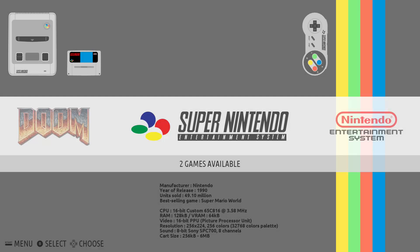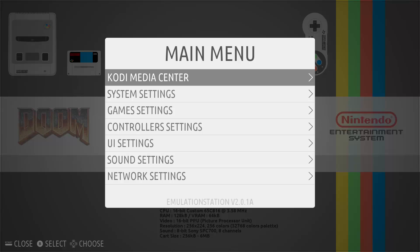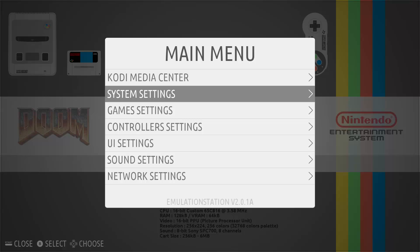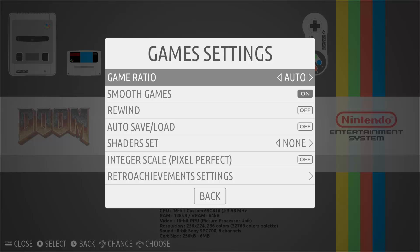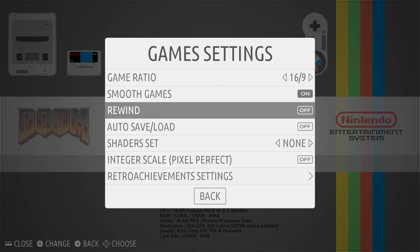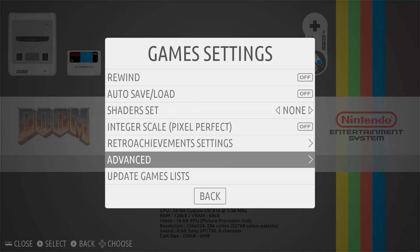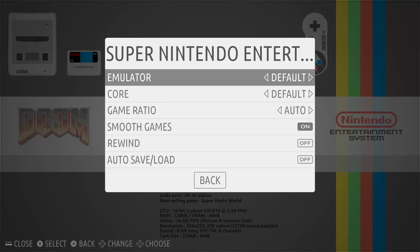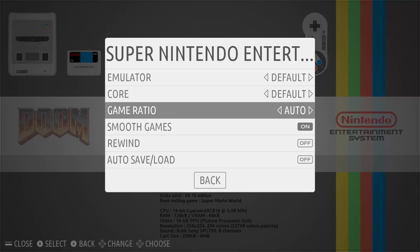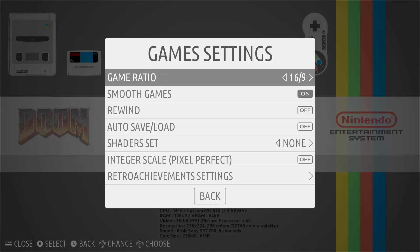Another thing I like to set is the ratio. You can set the ratio for all systems by default, or set it for individual systems. To do that, go to the main menu, scroll down to game settings, and then you've got 'game ratio' at the top — currently set to auto. I normally set mine to 16/9. You can also change it for individual systems by scrolling down to Advanced and selecting a system like Super Nintendo.